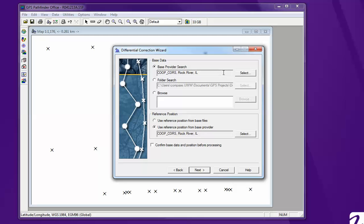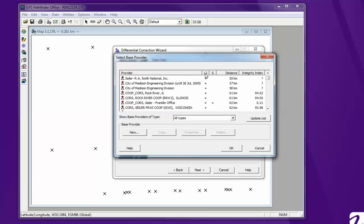And we select the base provider. And we're going to use the Rock River, Illinois.